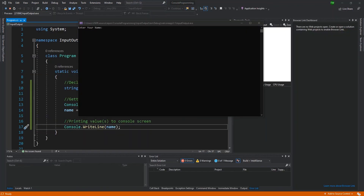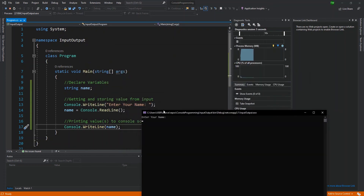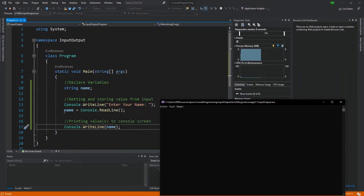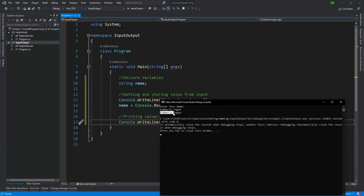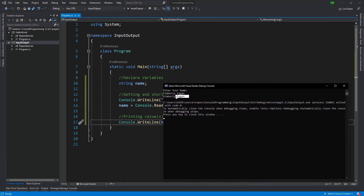Now it says 'Enter your name' because it ran that Console.WriteLine, and then it waits for input to store inside the variable and print back to screen. This time I'll use 'Kim Burley Fagan' and press Enter — it printed 'Kim Burley Fagan' back to screen. But it's still not very intuitive because I see the name repeated and don't know what the repetition is for. You always want to put in visual cues so users know exactly what they're looking at at each point.